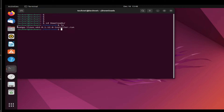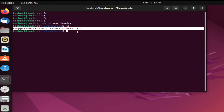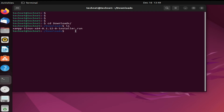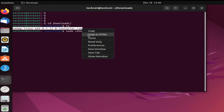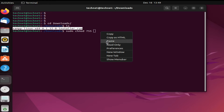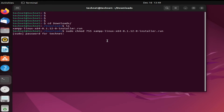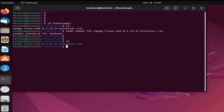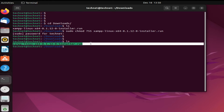You can see we have this file. Now we have to change the permission to execute permission. Type 'sudo chmod 755' and then copy the file name and paste it. Press Enter, type your password, and press Enter. You can see the mode has changed — run 'ls' to confirm.